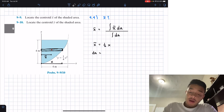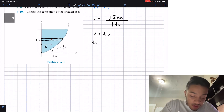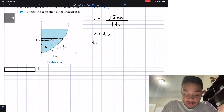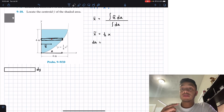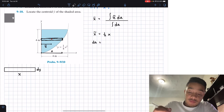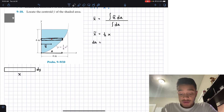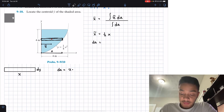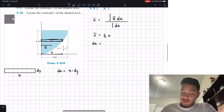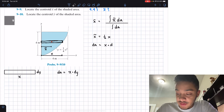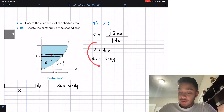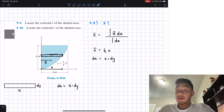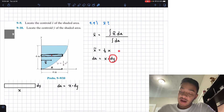Now we need to find the differential area dA. Redrawing the differential element, we have the change in the y direction and the width equal to x. So the area of this rectangle is x times dy. However, this expression has both x and dy, which are mixed variables — we don't want that.